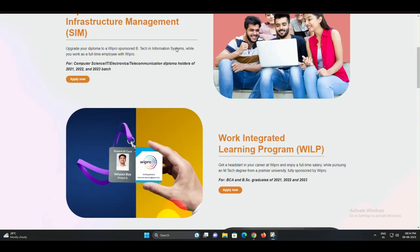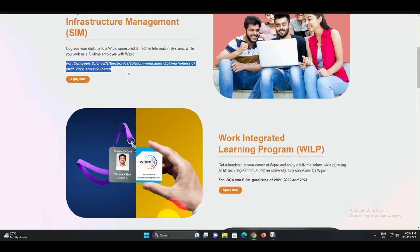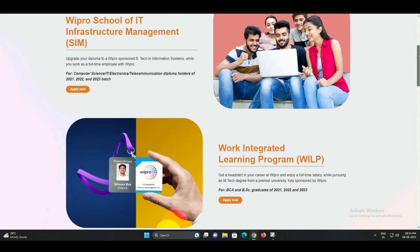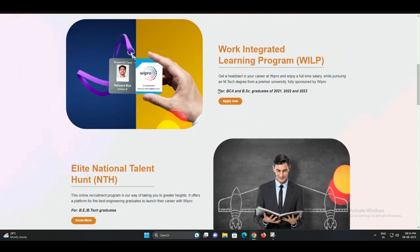Welcome to our YouTube channel. Are you a recent BTECH, BCA,